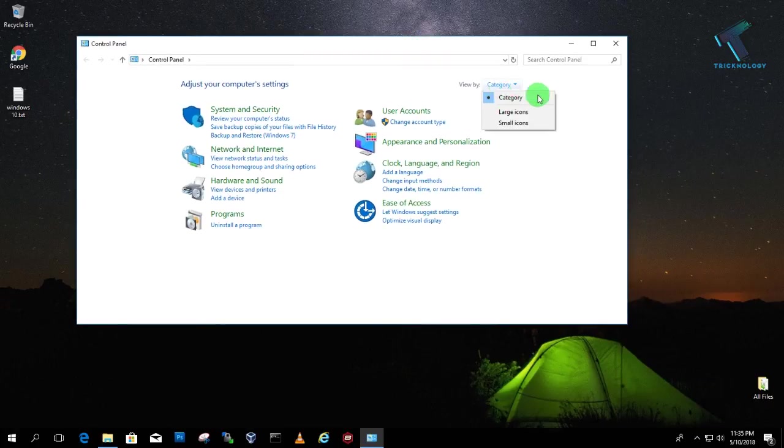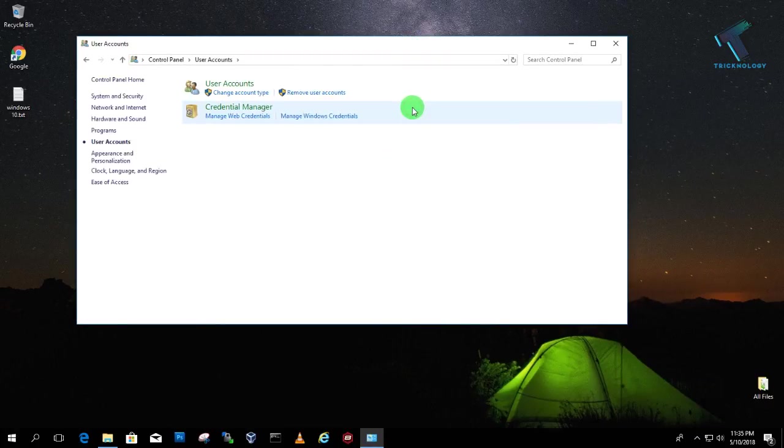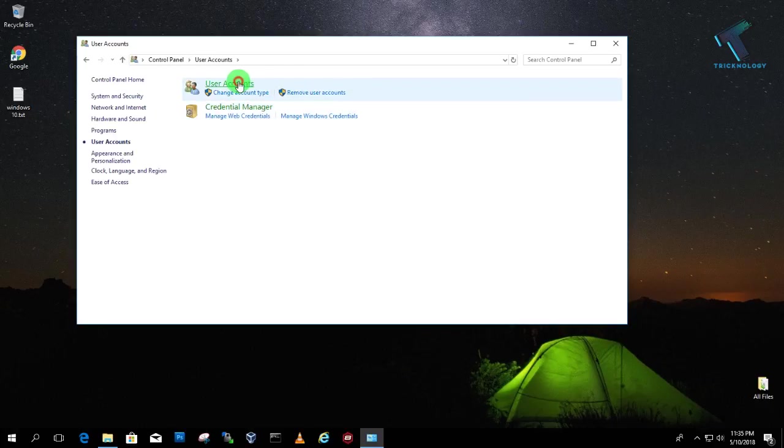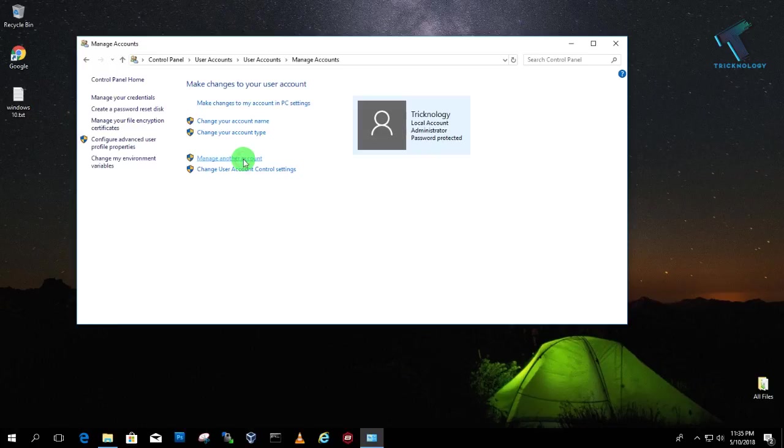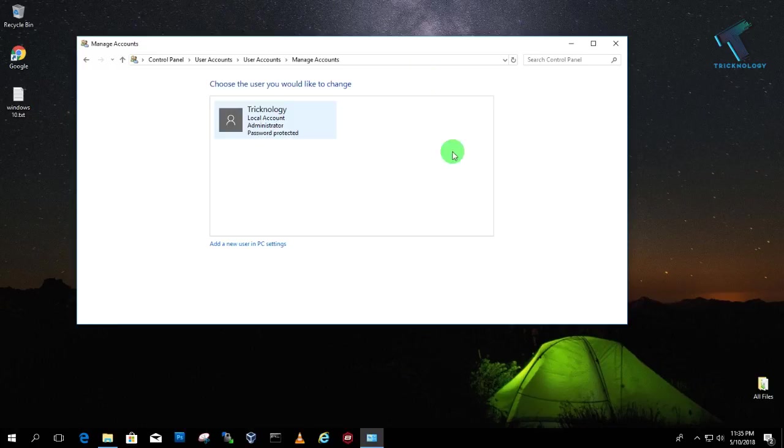So now you have to select category from here and click on user accounts. So now after that click on user accounts. Here you will get all your users. Like if you click on manage accounts, you will get all your users.